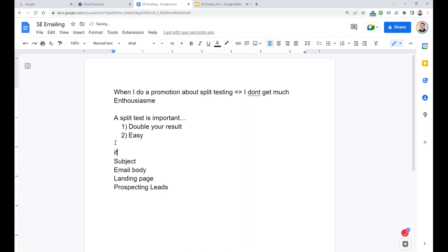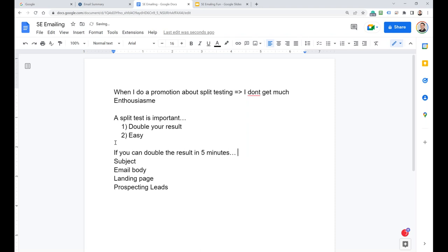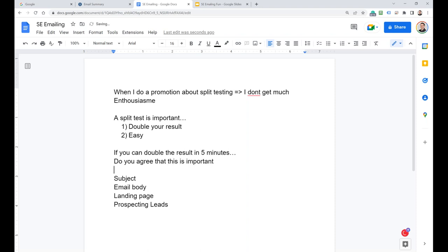This is kind of the elements you use to send emails. My statement is: if you can double the result in five minutes, would you do that? Of course it is important — double the result? Holy! It's not so easy with email body, landing page, and leads to double your result. But subject line split testing is the easiest step, the easiest action to double your result. That is insane.